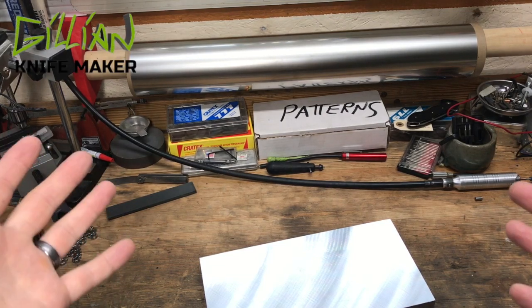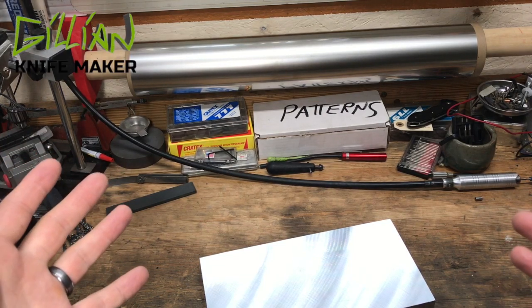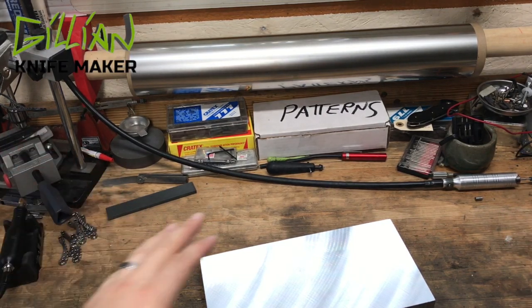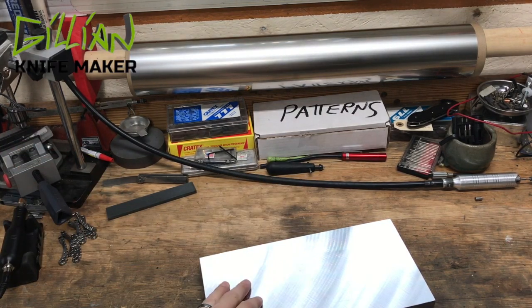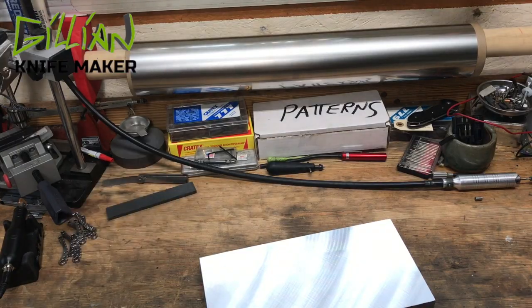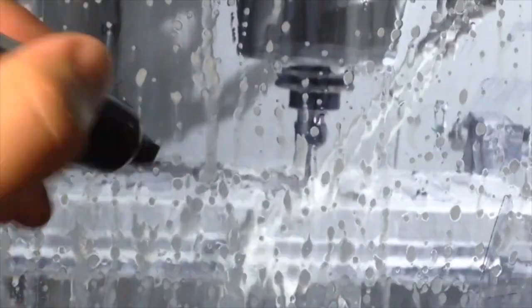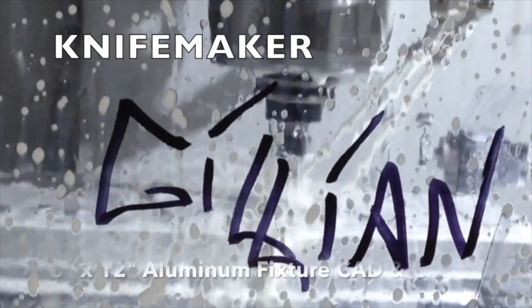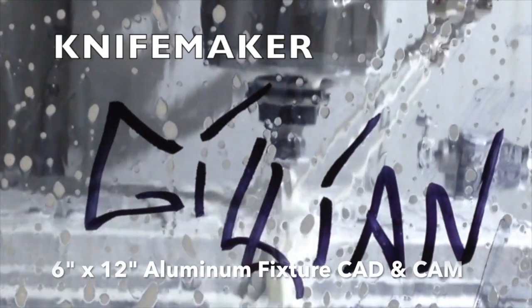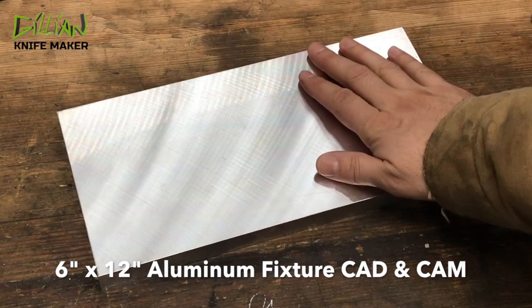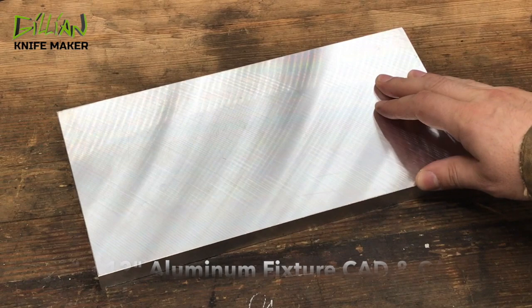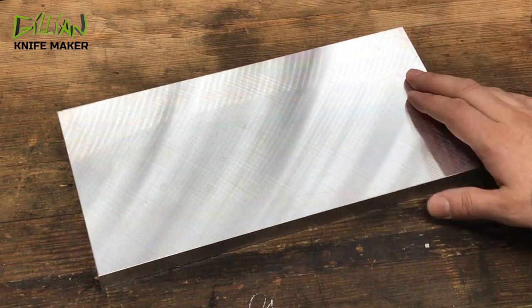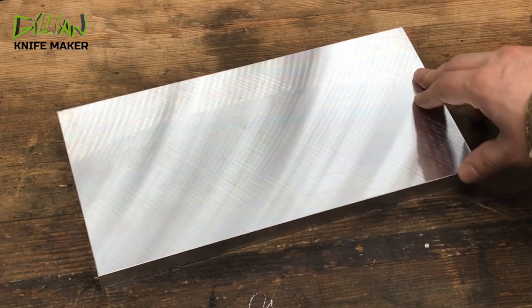Welcome to my workbench. In today's video we're going to make a fixture using this piece of Mic 6. So this is a piece of Mic 6. This is what we're going to make this fixture out of.